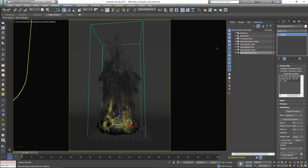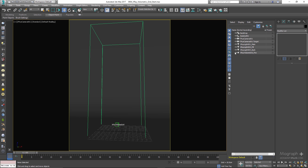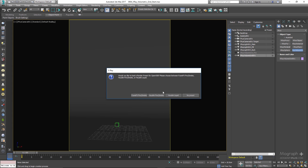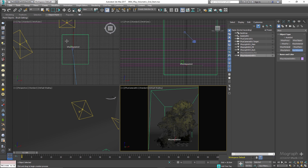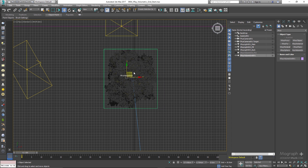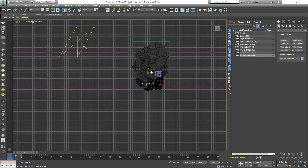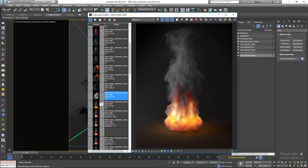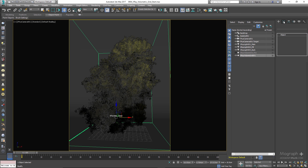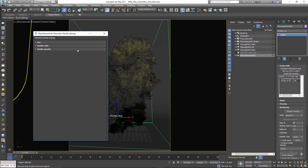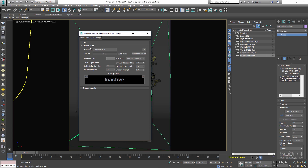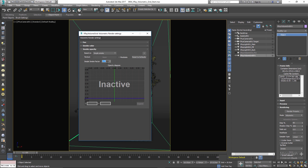Create a new V-Ray Volumetric Grid and load explosion.vdb. Adjust its position. Rendering gives us render 39. Open its Volumetric Options and start adjusting the shader. In the Smoke Color rollout, change the color to a dark gray with a value of 51. In the Smoke Opacity rollout, set Simple Smoke Factor to 0.75. Rendering now gives us render 40.